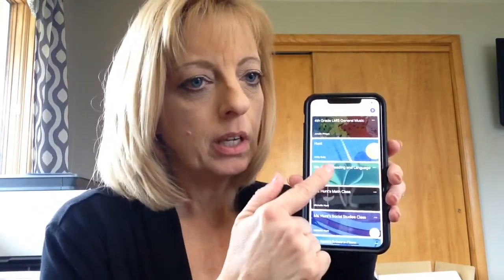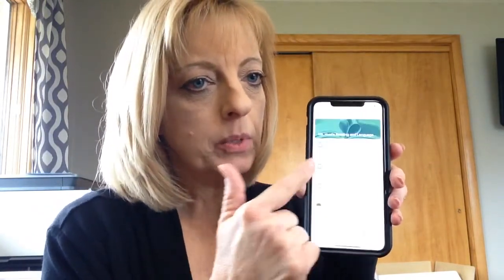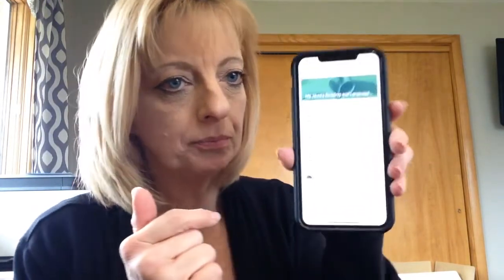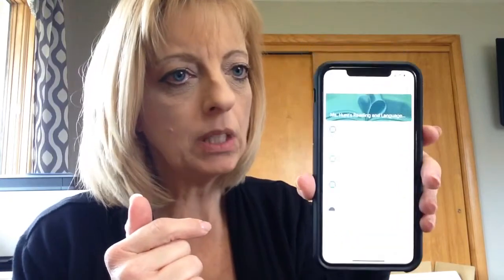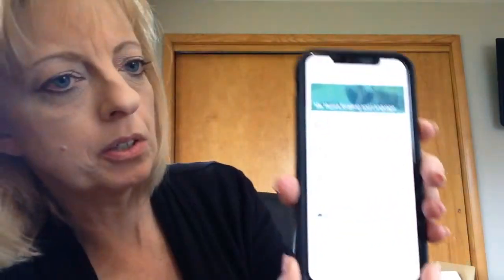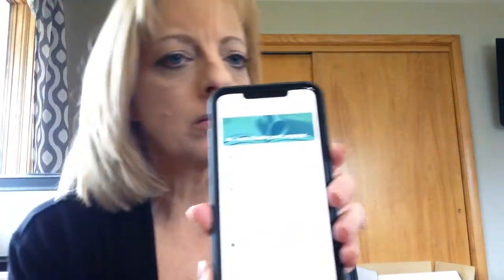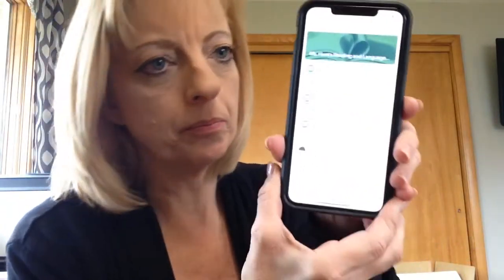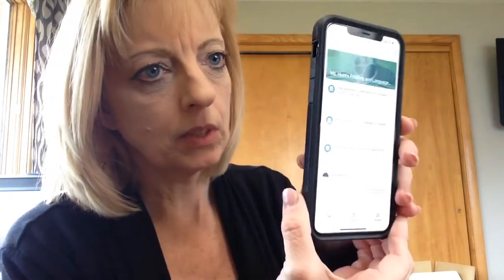I'm on Dylan's student account and I'm going to the reading class. Sorry, it's hard to see in the light. There we go.